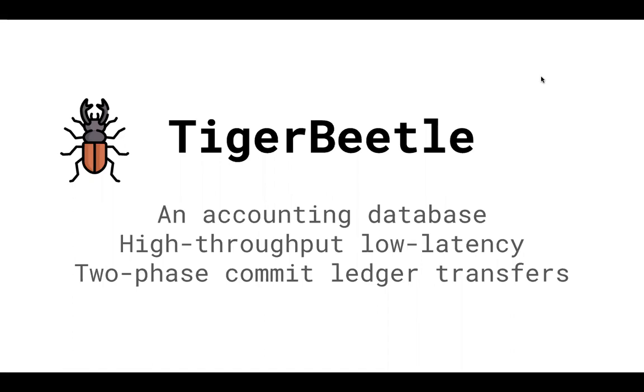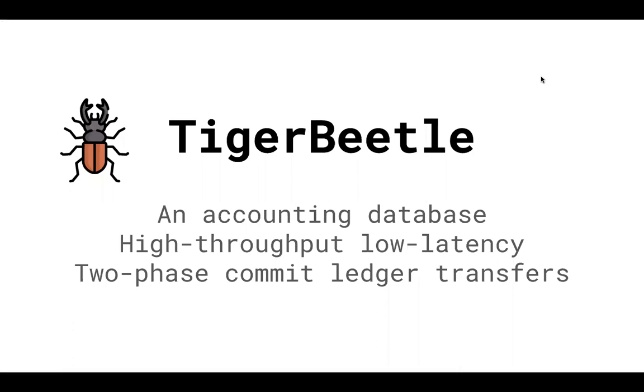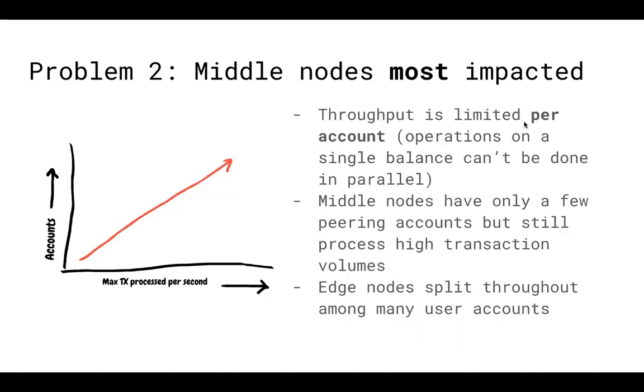That's some of the background behind TigerBeetle. It's a purpose-built database that just does accounting. It's designed for very high throughput, very low latencies, and it supports two phase commits of each transfer. So Mojaloop is using Interledger at its heart as well with conditions and fulfillments, so TigerBeetle supports that and as a result is a great option for building potentially a very high speed connector.